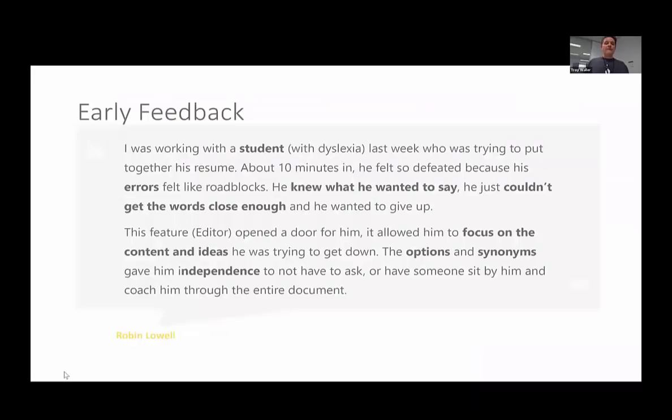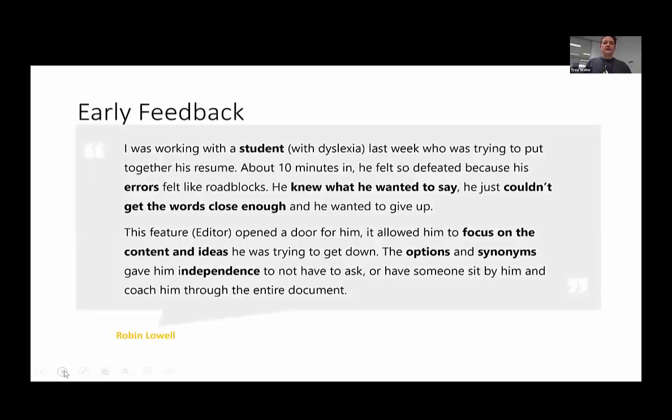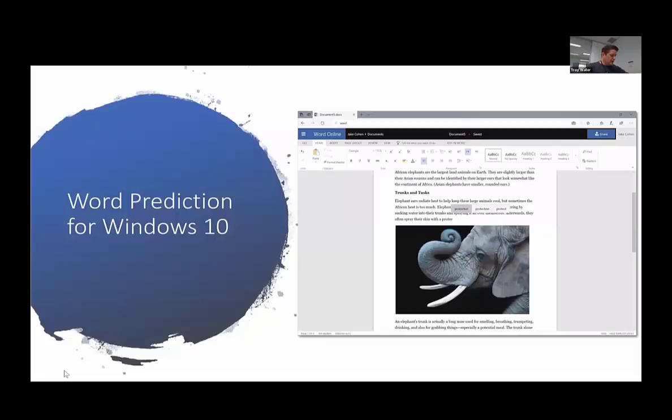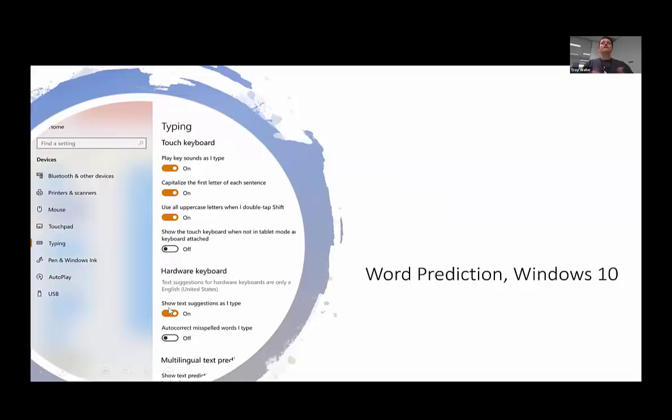Another thing now in Windows 10 is word prediction. Just like on your mobile devices, you can set this inside Windows 10 through settings and it works with the Australian English language. Under hardware keyboard, turn on 'show text suggestions as I type', and right across Windows 10 when you start to type, it will bring you a handful of suggestions — which for some people is going to be a game changer. I'd recommend getting in and having a bit of a play with that.